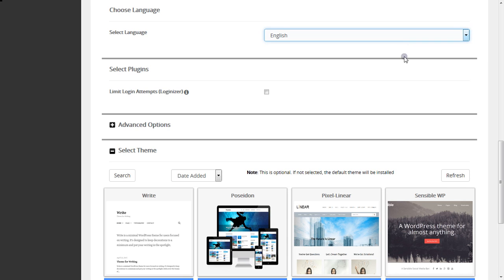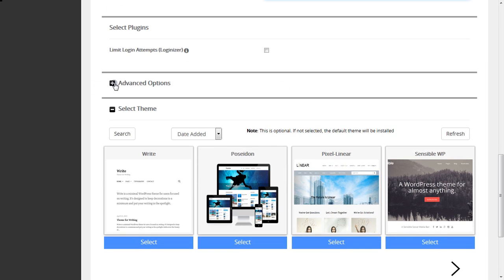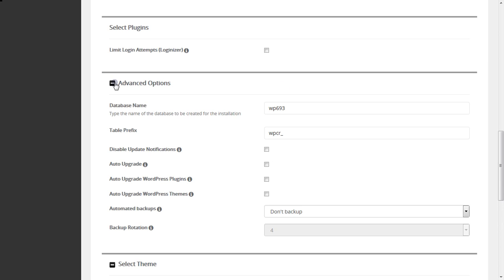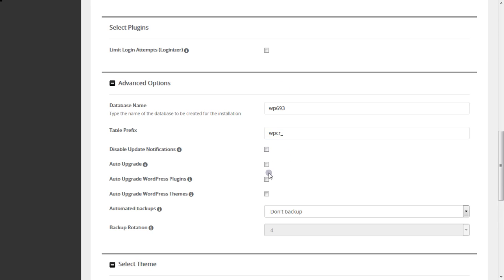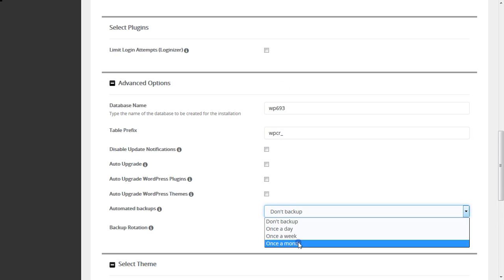If you want to go to the advanced options, this is the database name prefix. You can change it to whatever you want, and for backup select once a day, once a week, or once a month.